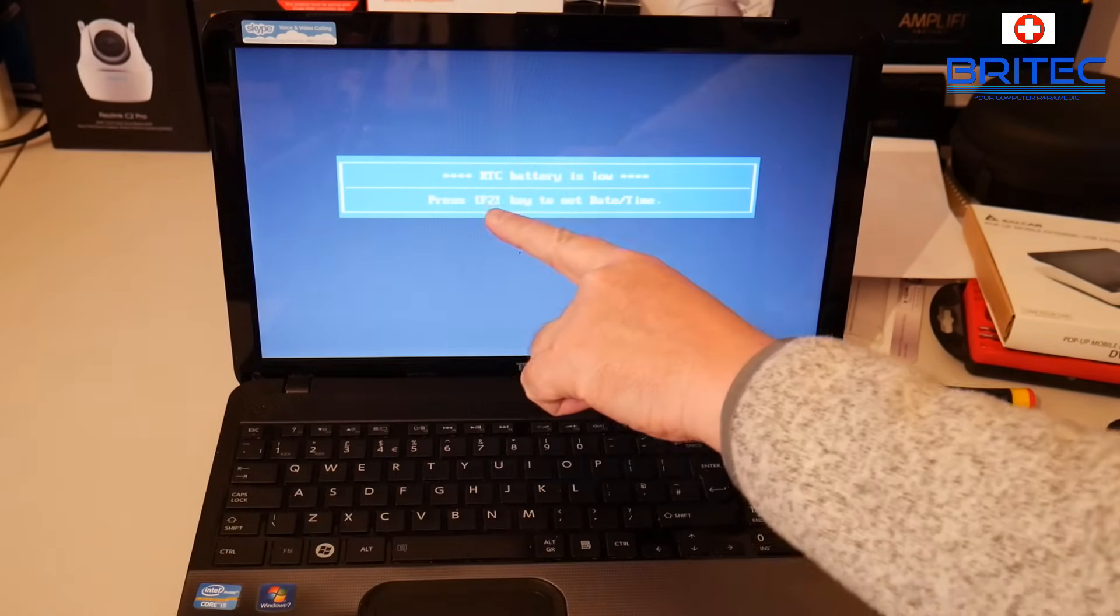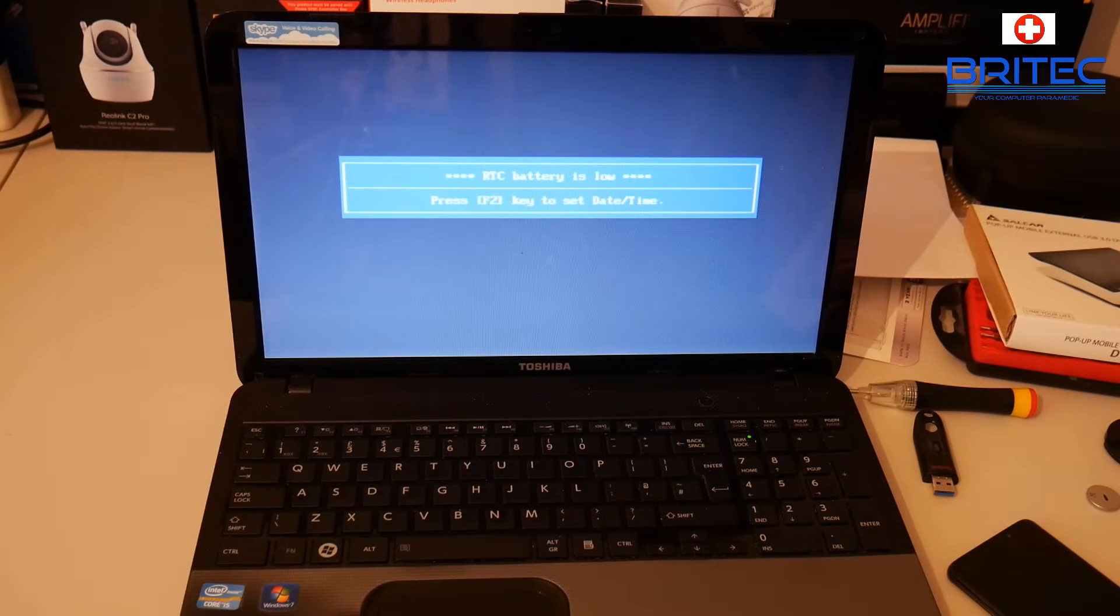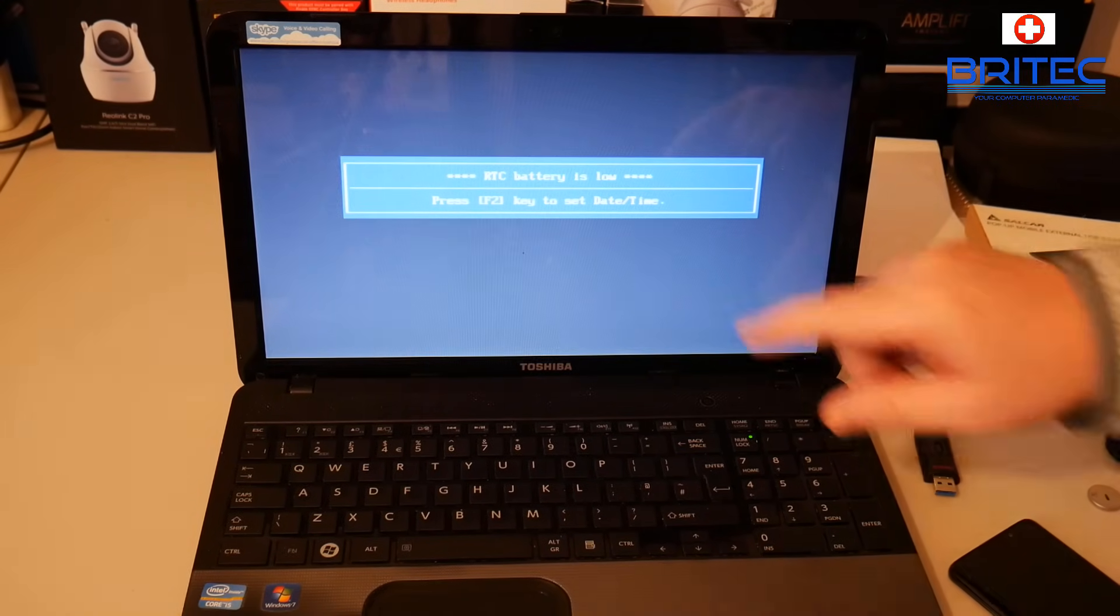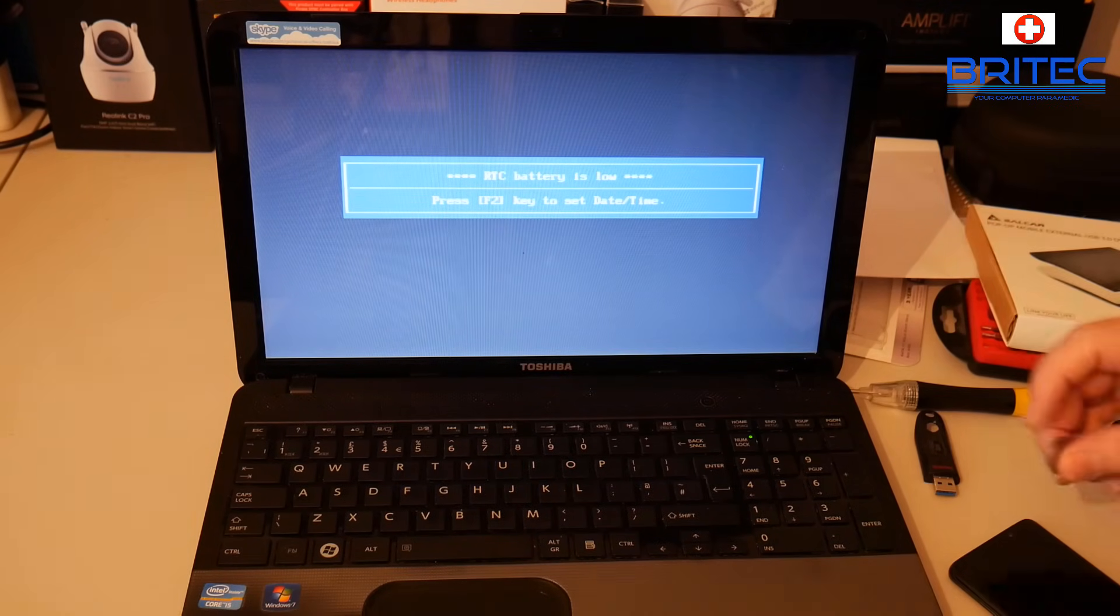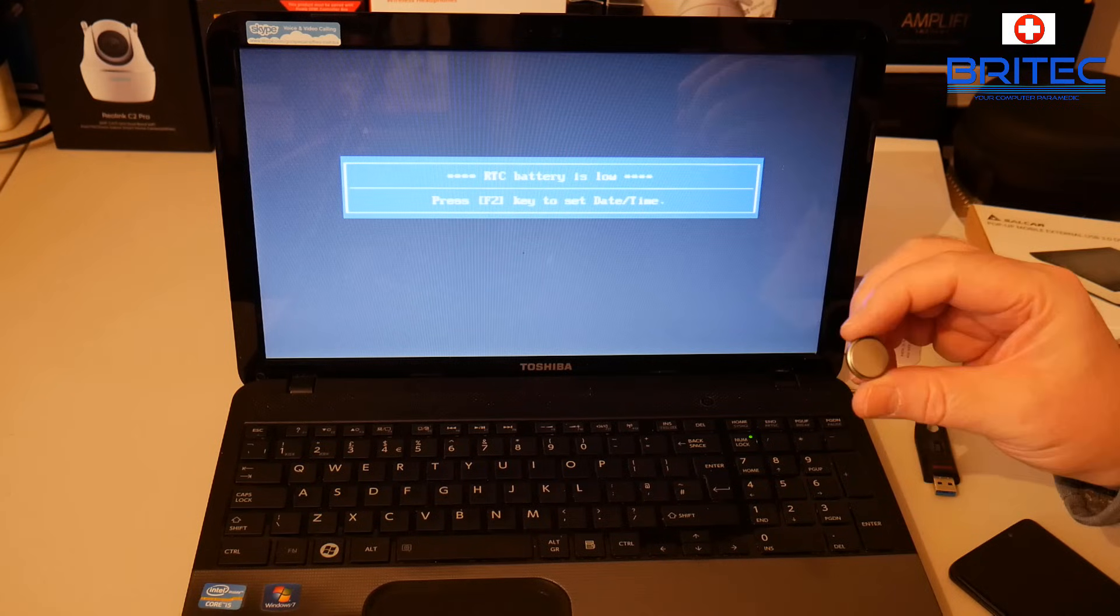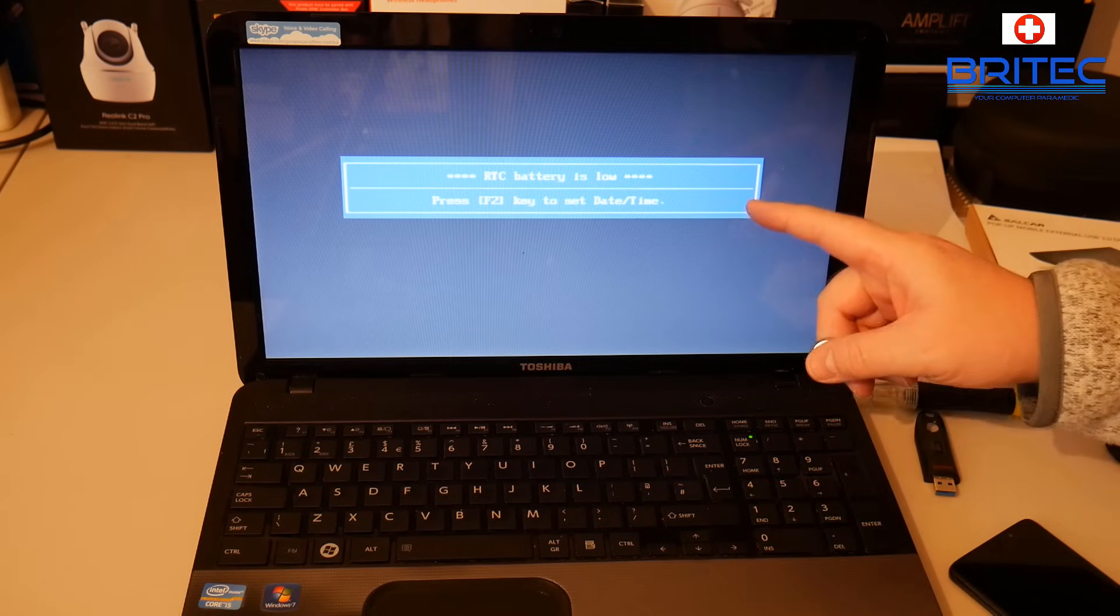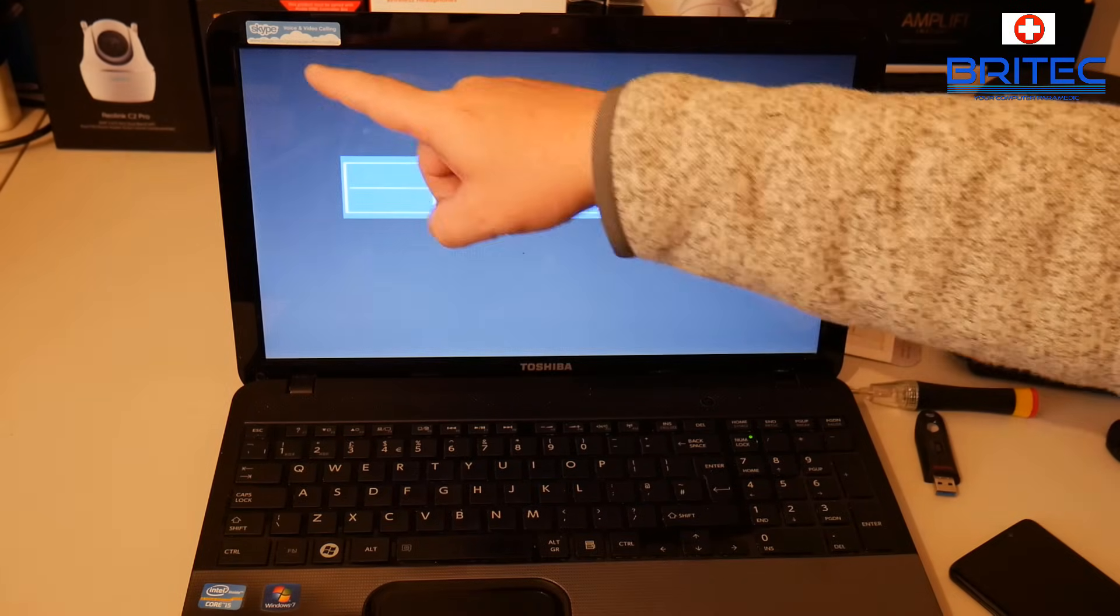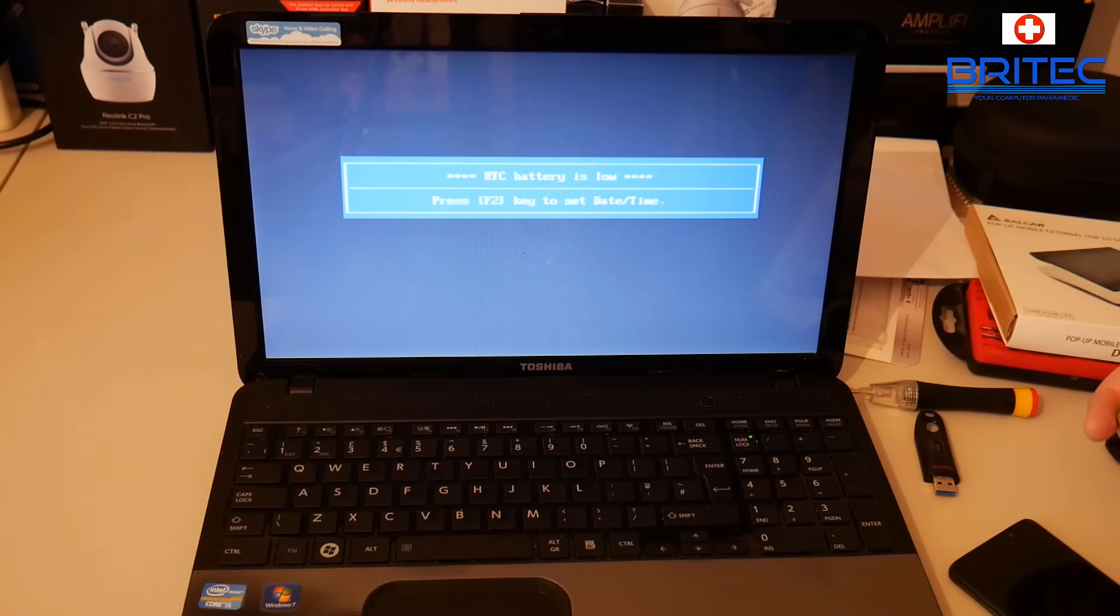You'll get this error here: RTC battery is low. Press F2 to enter and set the date and time. If the battery is already depleted, your information will not be stored. You won't be able to store any information and you'll continually get this error message, or you may get something in the top left hand corner. That means your battery is finished and you will need to replace it.